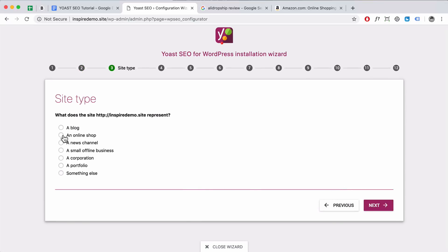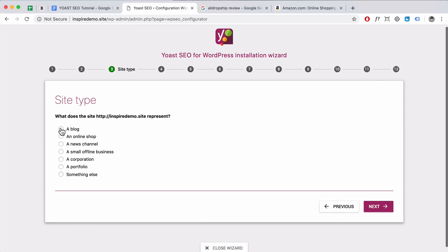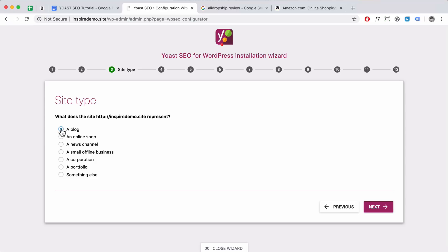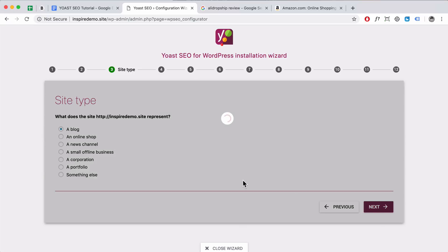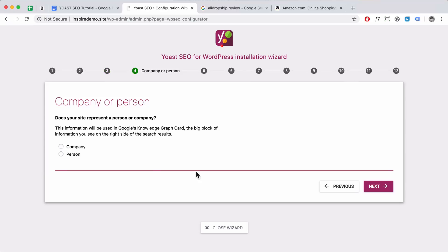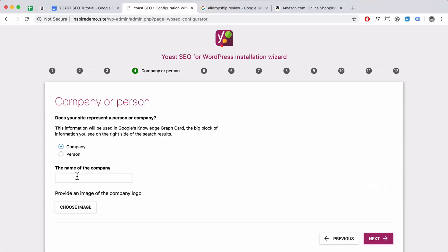This is a sort of blog and website, so I'm just going to select Blog and then click Next. I'm going to select Company, enter the name of the company — I'll just put my name. Here you can insert a company logo by choosing an image. I'm going to click Next.